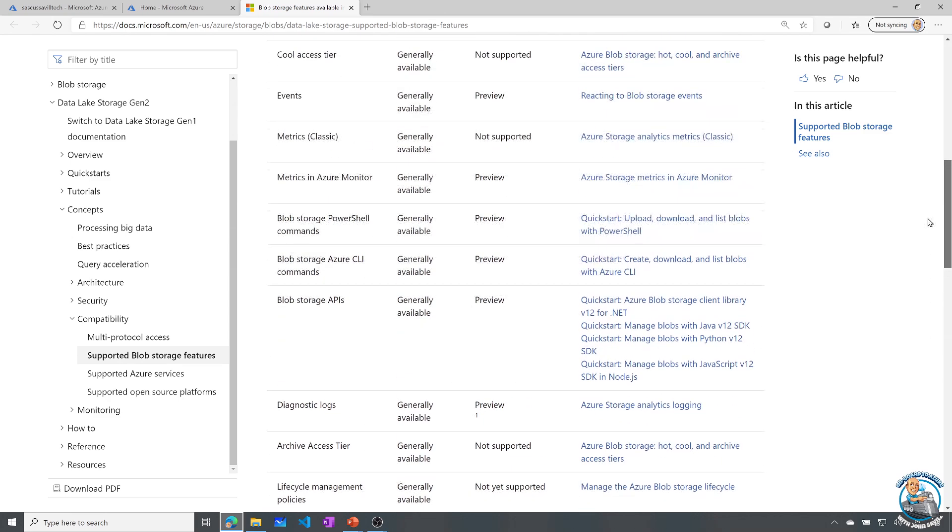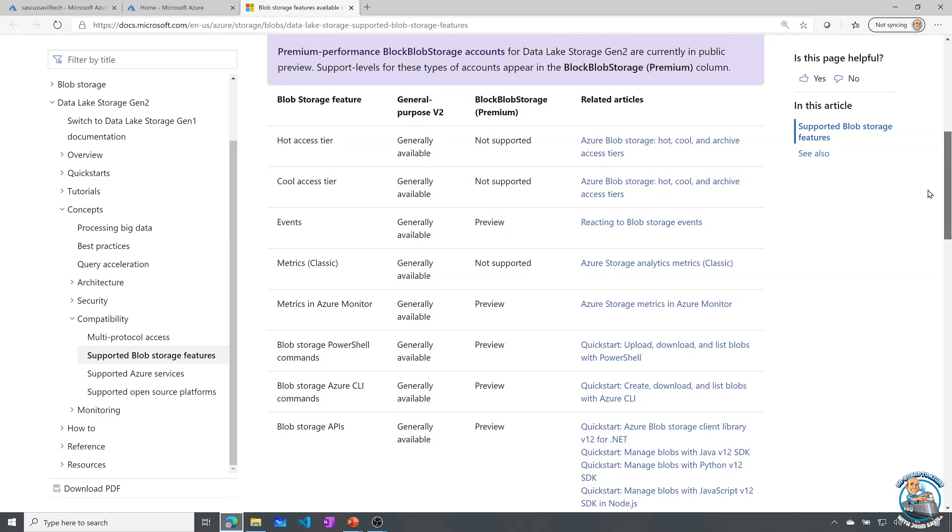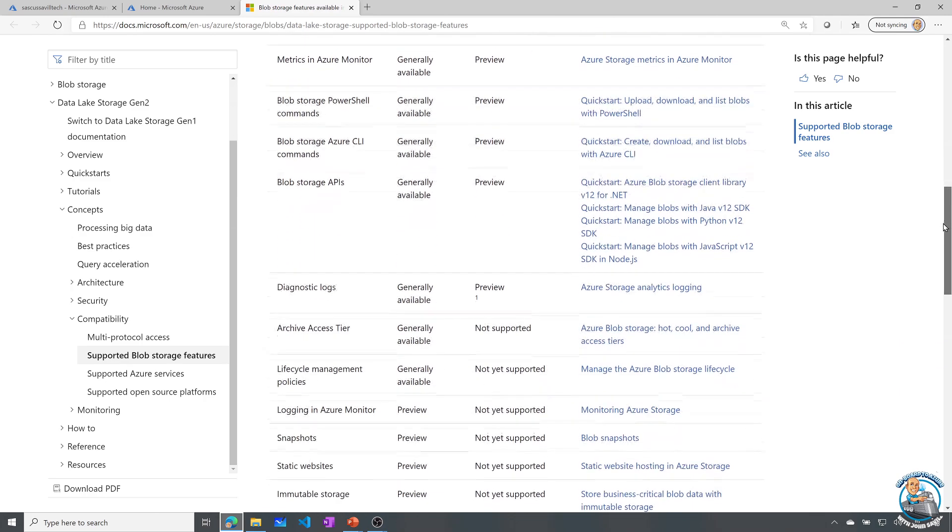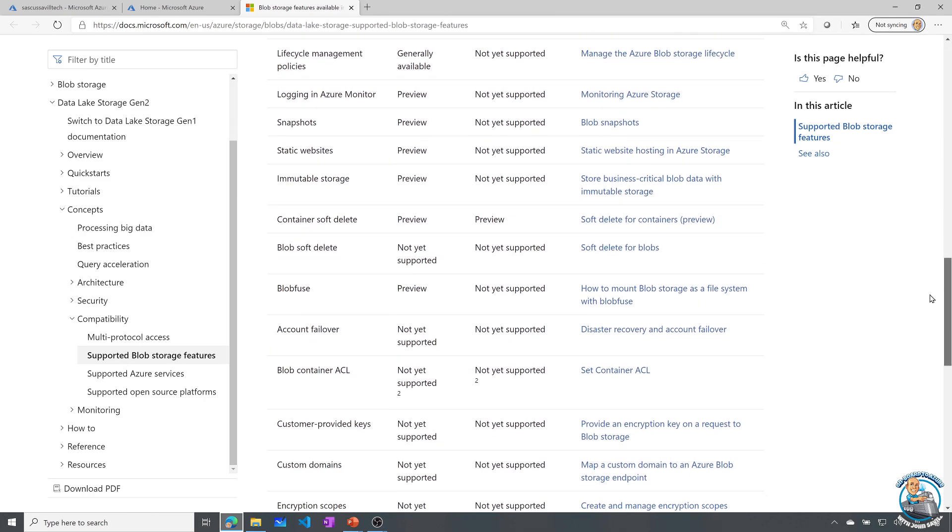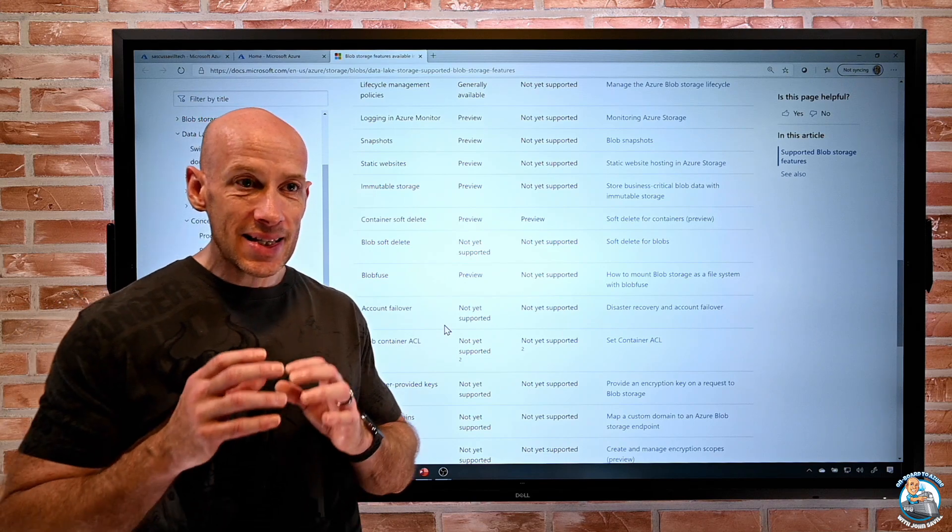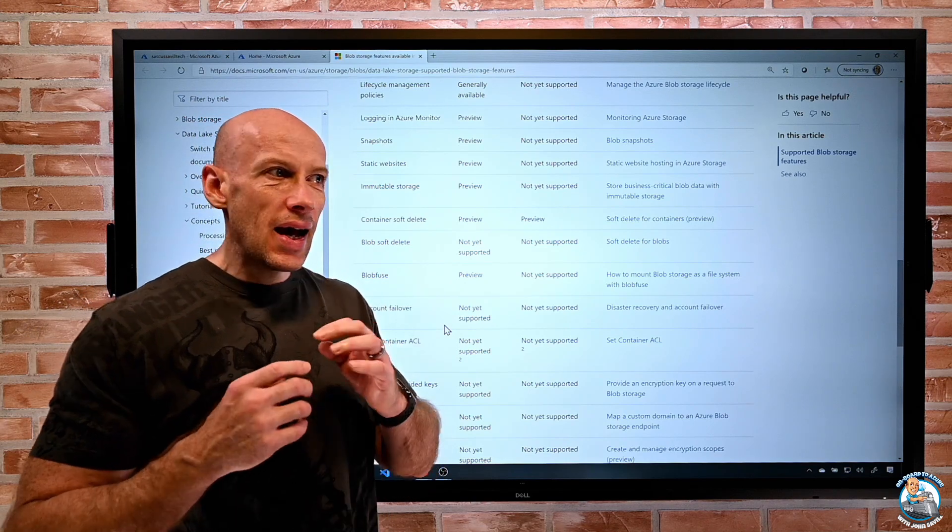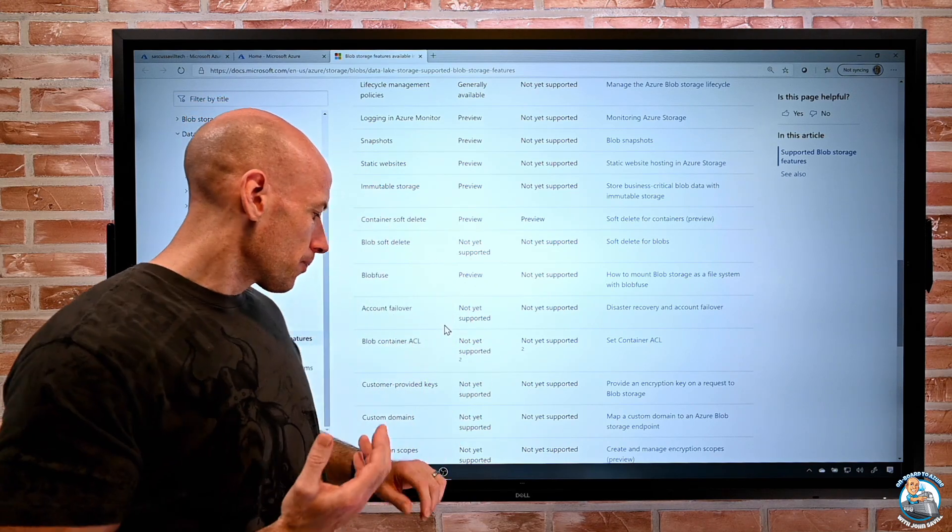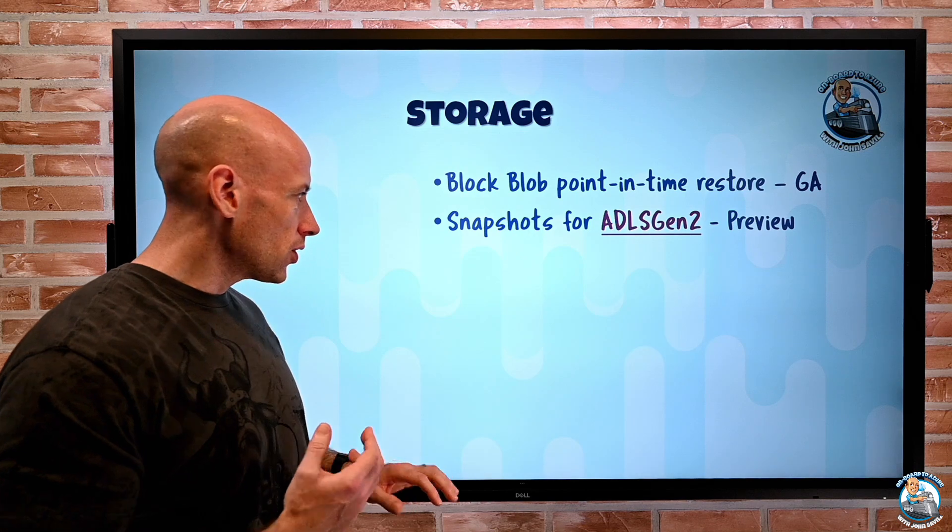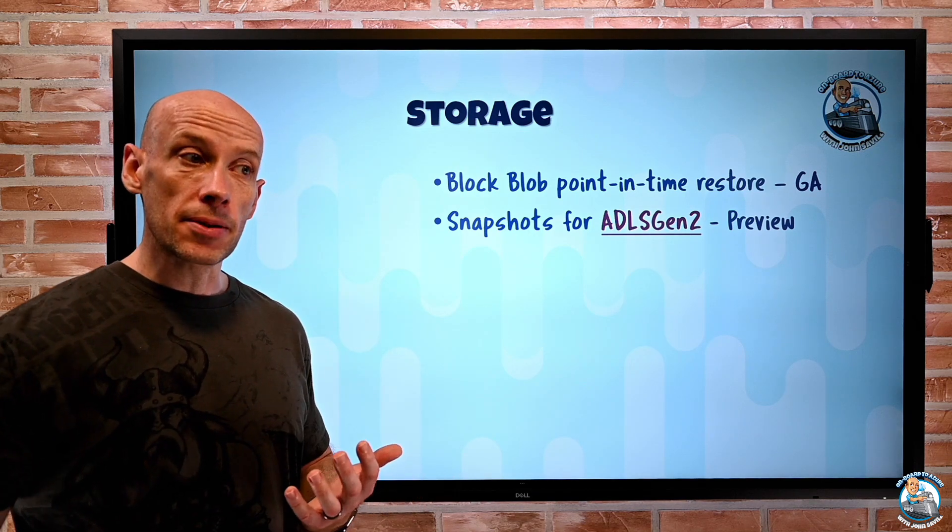So here we can see, basic things like tiers, hot access tier, cool access tier, yep, they're all generally available, events, metrics, all good. Then it tells you if it's in BlockBlob storage, i.e. premium performance tier. As you scroll down, then you can start to see other features. So here we see snapshots, static websites, immutable, write once read many, container soft delete. And then it goes into things that are not yet supported. So this is just a really nice little document, really helped me see, I'm using data lake, what features yes or no are actually supported.